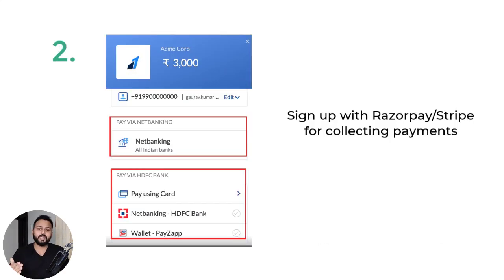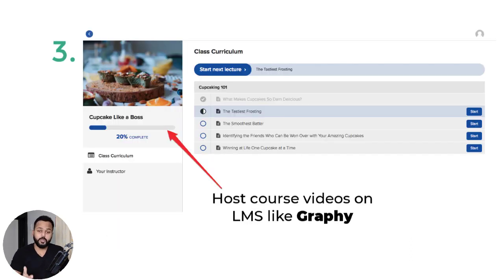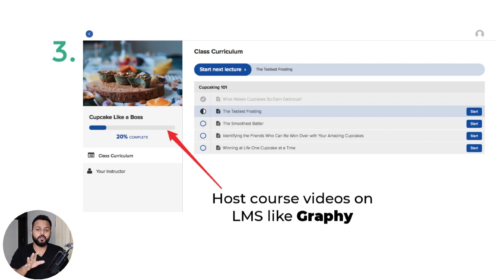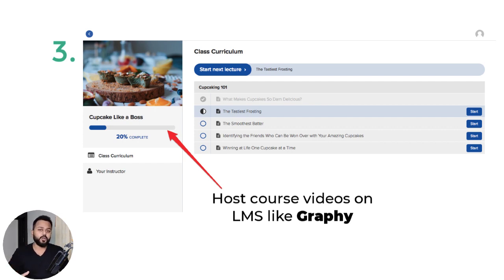Then after, we'll be signing up with a payment gateway — Razorpay or Stripe — through which you can collect your online payment. And at last, we are going to host our video lectures and PDF lectures on a third-party LMS platform called Graphy. Graphy is one of the best LMS platforms in India, and for all users living outside India who want to sell online courses and boost their online sales, you should go ahead with the Graphy platform. It is really awesome.